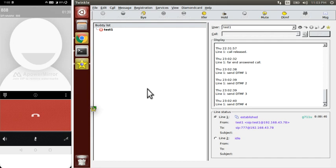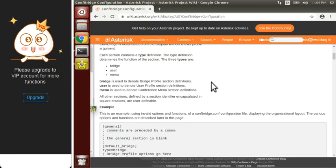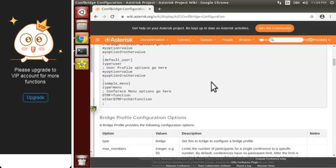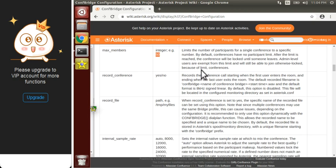We can also record this call. For that we simply write record equals to yes in our confbridge.conf file. There are many more things we can do: maximum members can allow up to 50 members in the conference, and record_conference can be set to yes or no as already discussed.